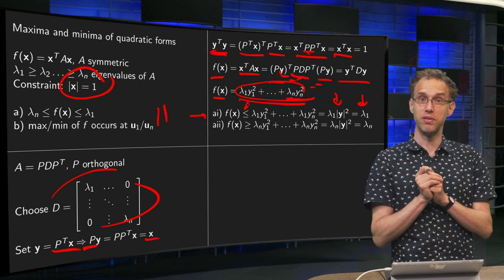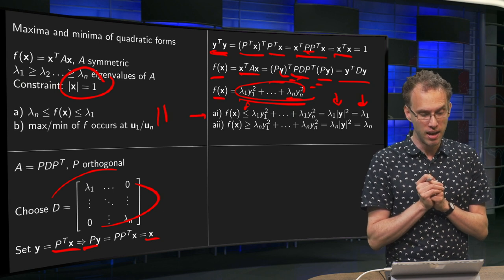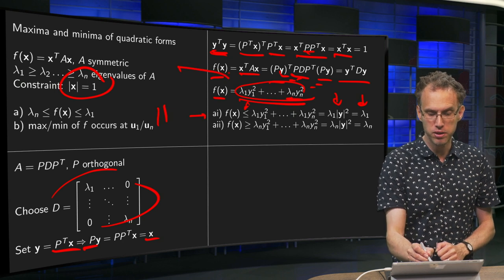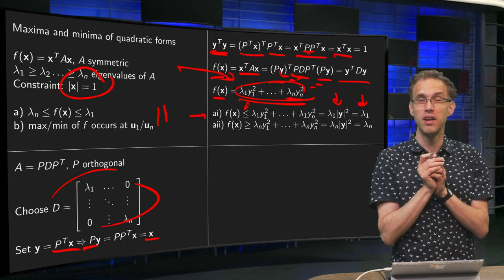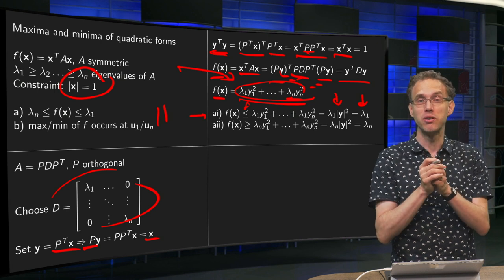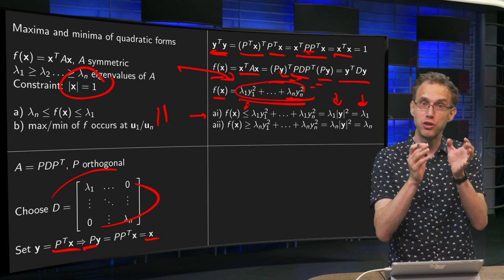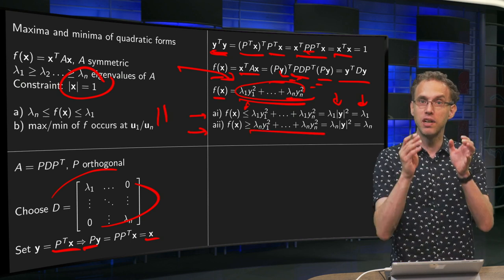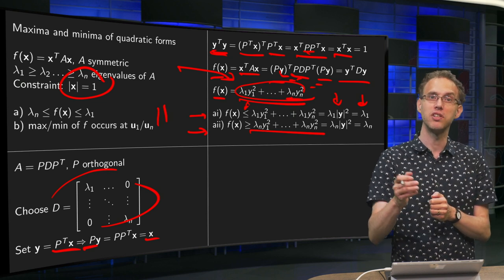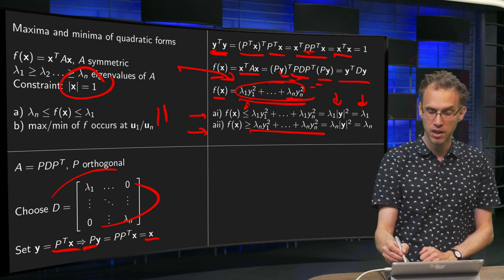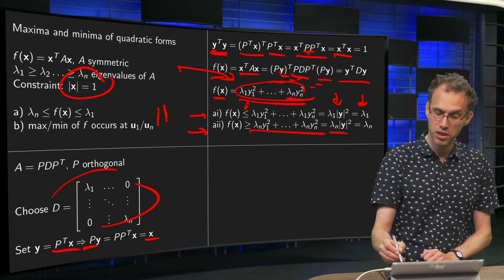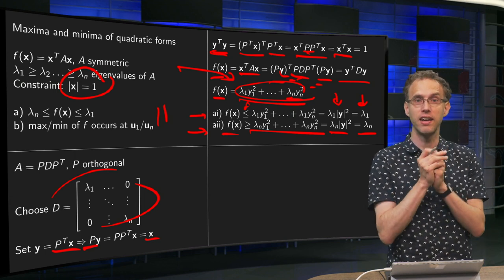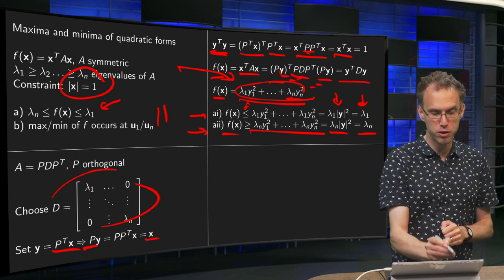Similarly, λ_n is the smallest eigenvalue. If we replace all eigenvalues with λ_n, we make the whole expression smaller, which means f is greater than this expression with λ_n everywhere. Taking λ_n out gives λ_n times the squared norm of Y, which equals λ_n. So f ≥ λ_n everywhere, and the first part of the theorem is proven.